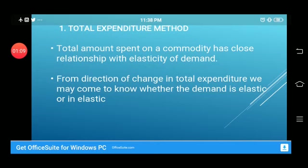Moving forward, we will discuss the total expenditure method. First of all, we need to know what total expenditure is. Total expenditure is the amount we get by multiplying price by quantity. This is also known as total revenue, so this method is called the total expenditure method, total revenue method, or total outlay method.